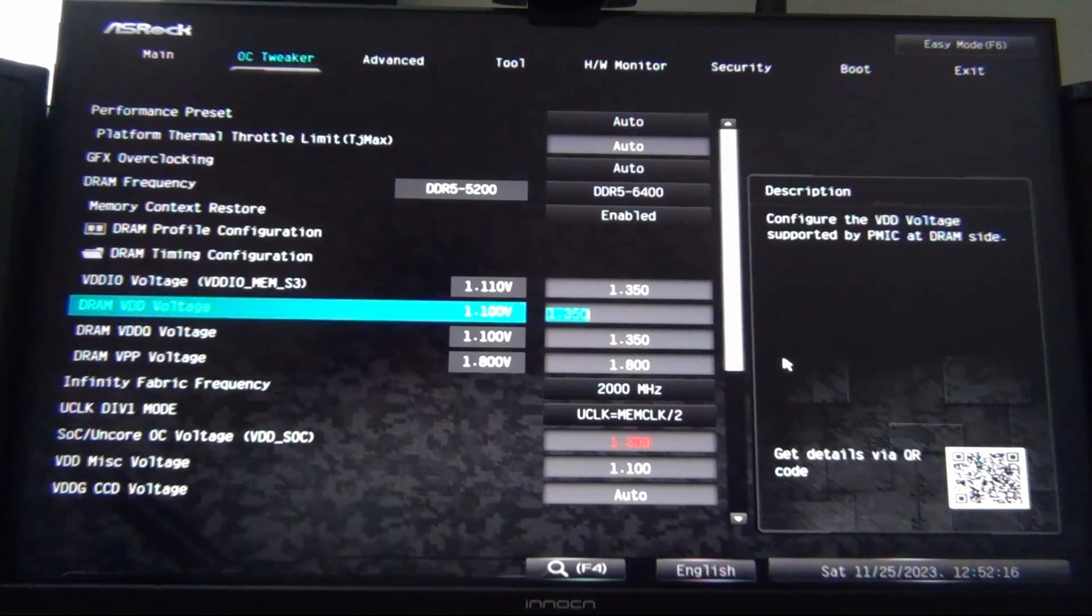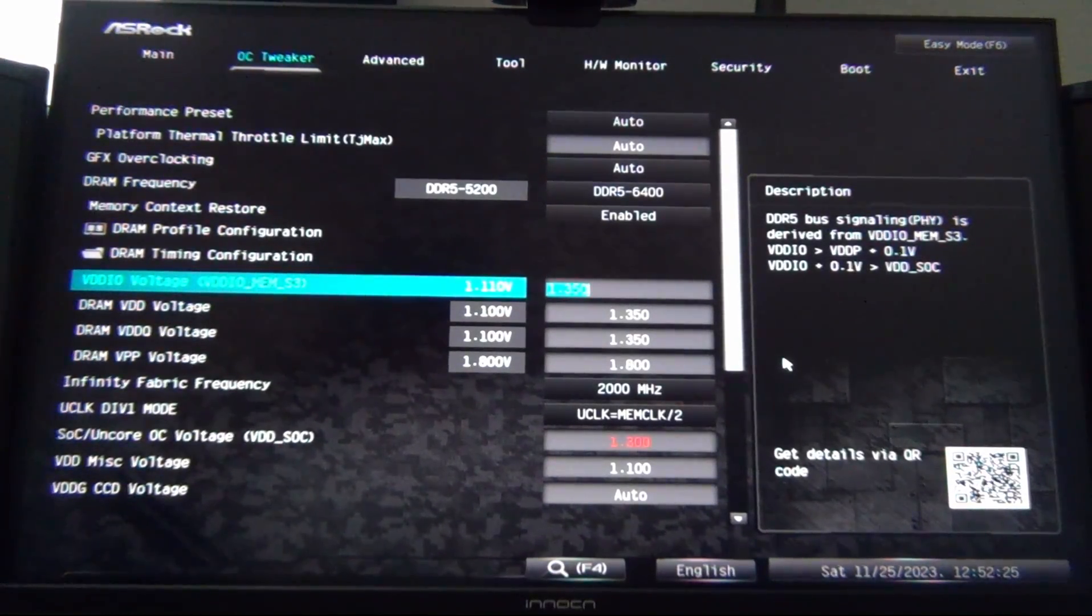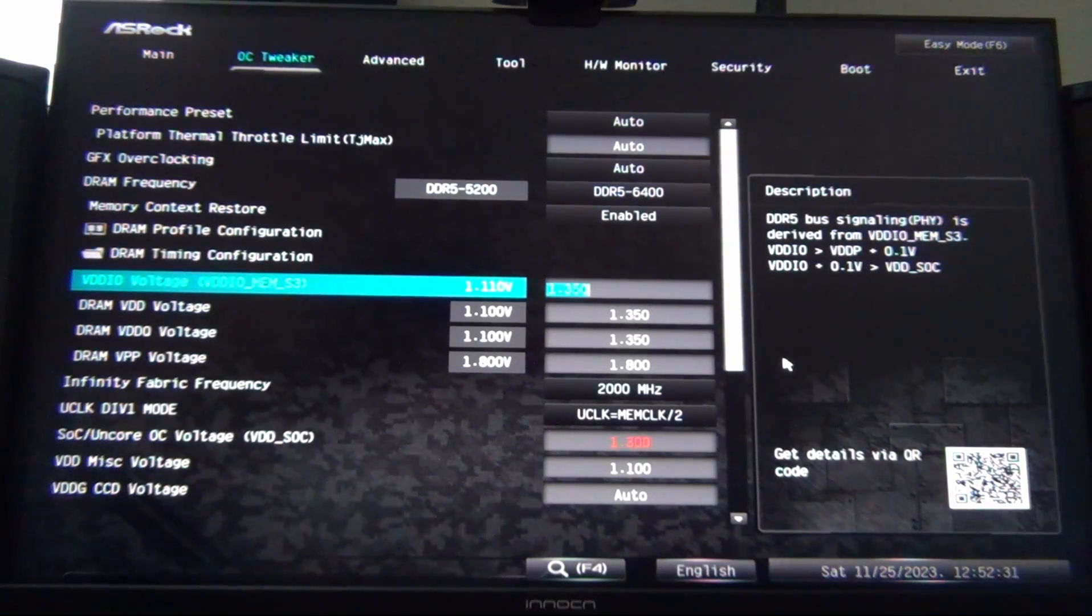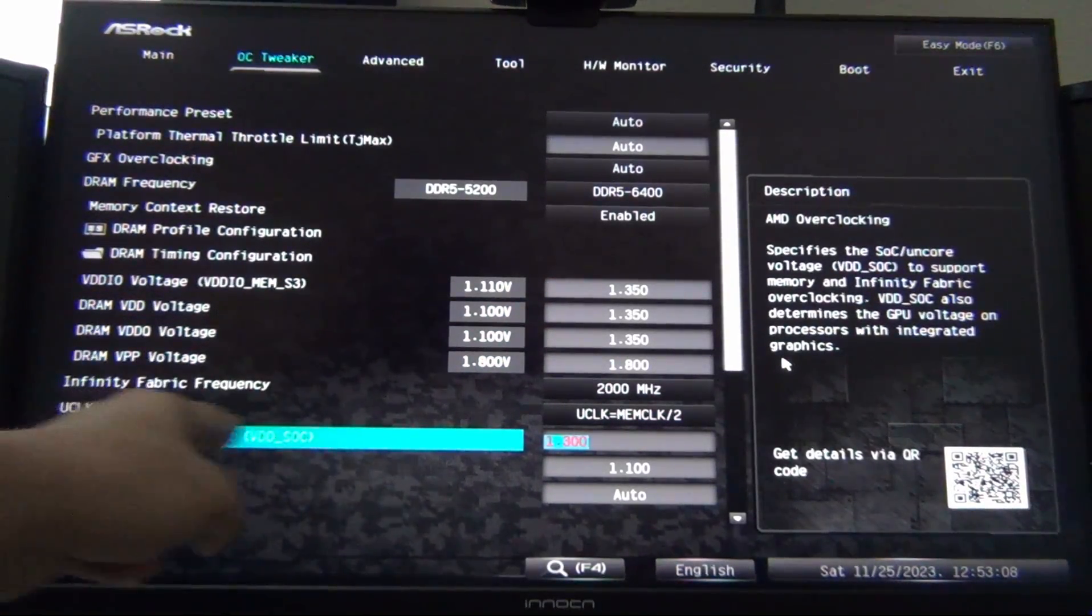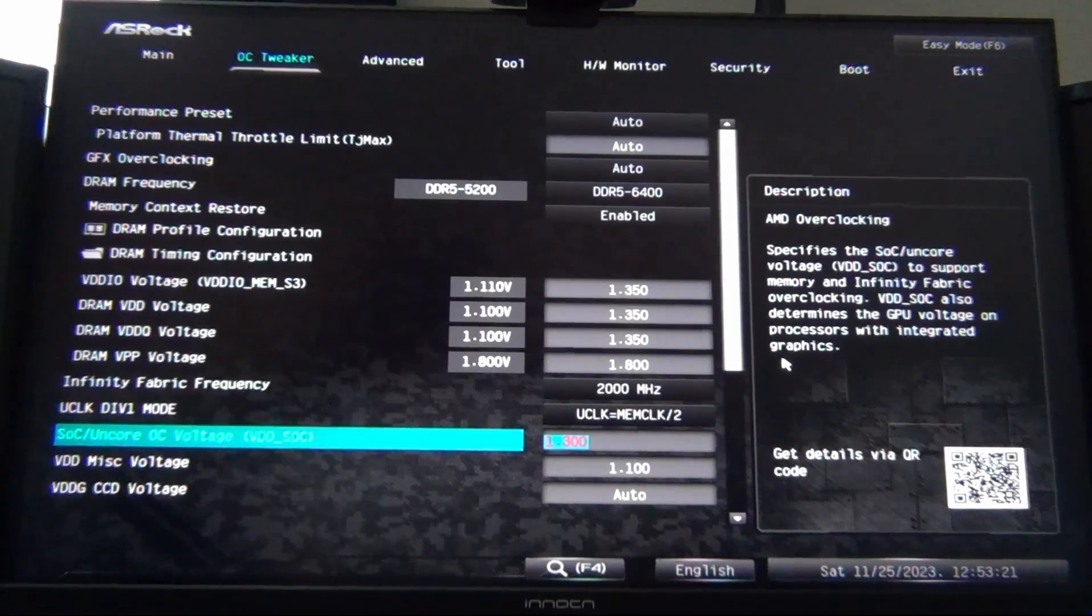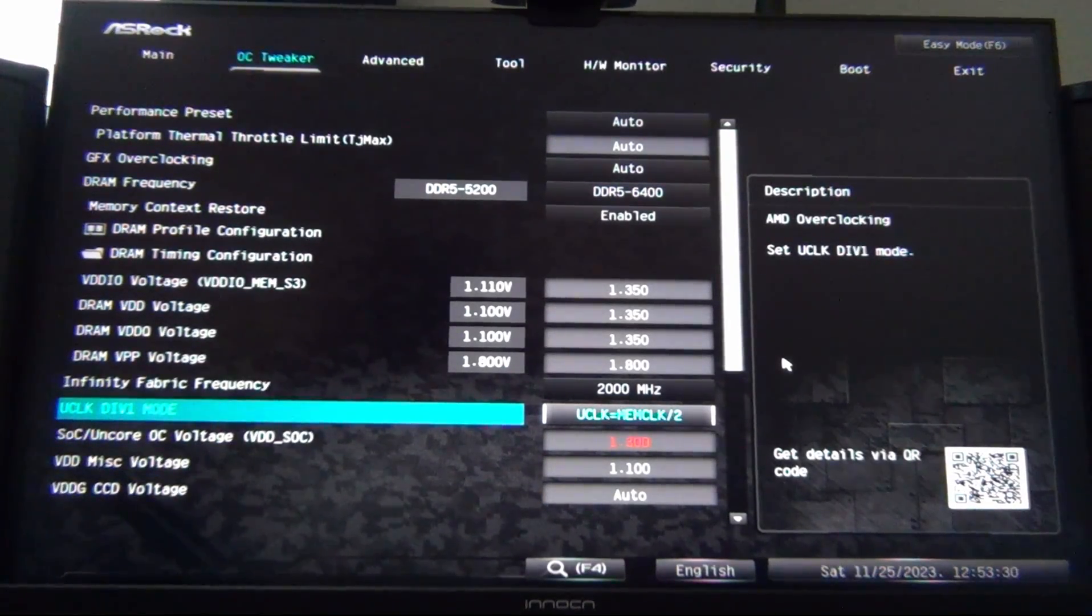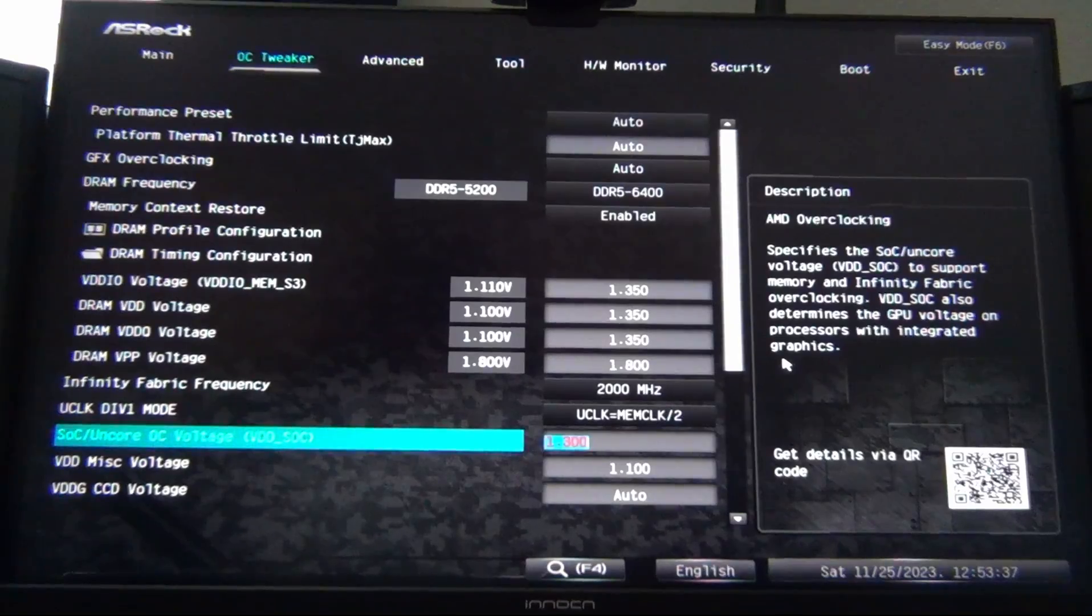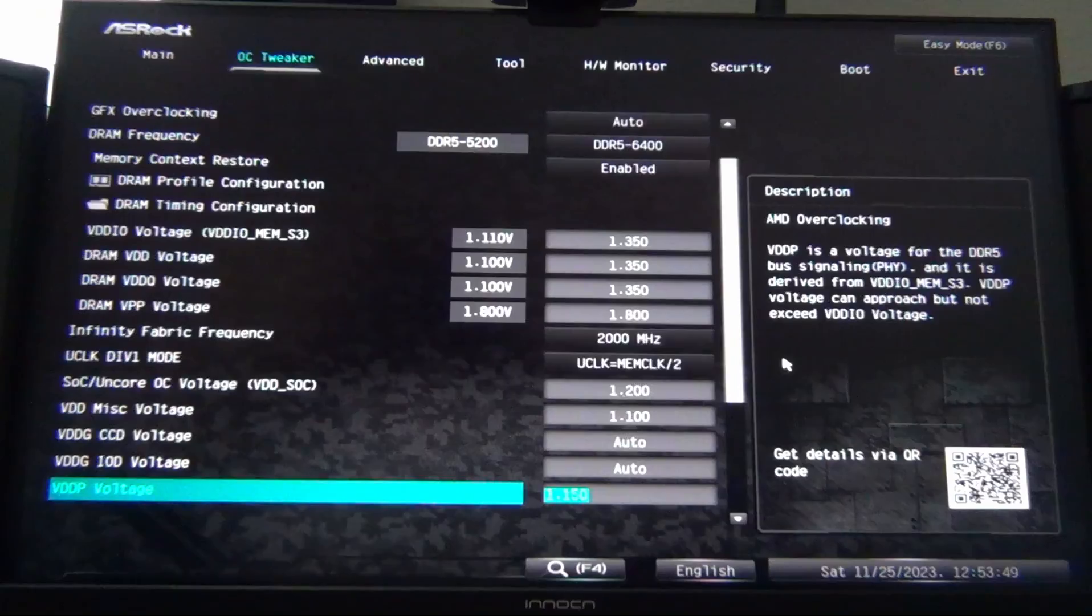ASRock's motherboard does give you a pretty good description on the right-hand side here of what these values actually refer to. VDDIO MEMS3 is a DDR5 bus signaling voltage. This should never be equal or greater than the VDD MEMS3 voltage. One thing that I noticed is that this profile, the BIOS is wanting to set 1.3 volts for the VSOC voltage, which is showing up in red. In reality, we don't need this to be more than 1.2, so I'm going to manually set this to 1.2 volts on the VDDSOC, and that should be 100% stable.